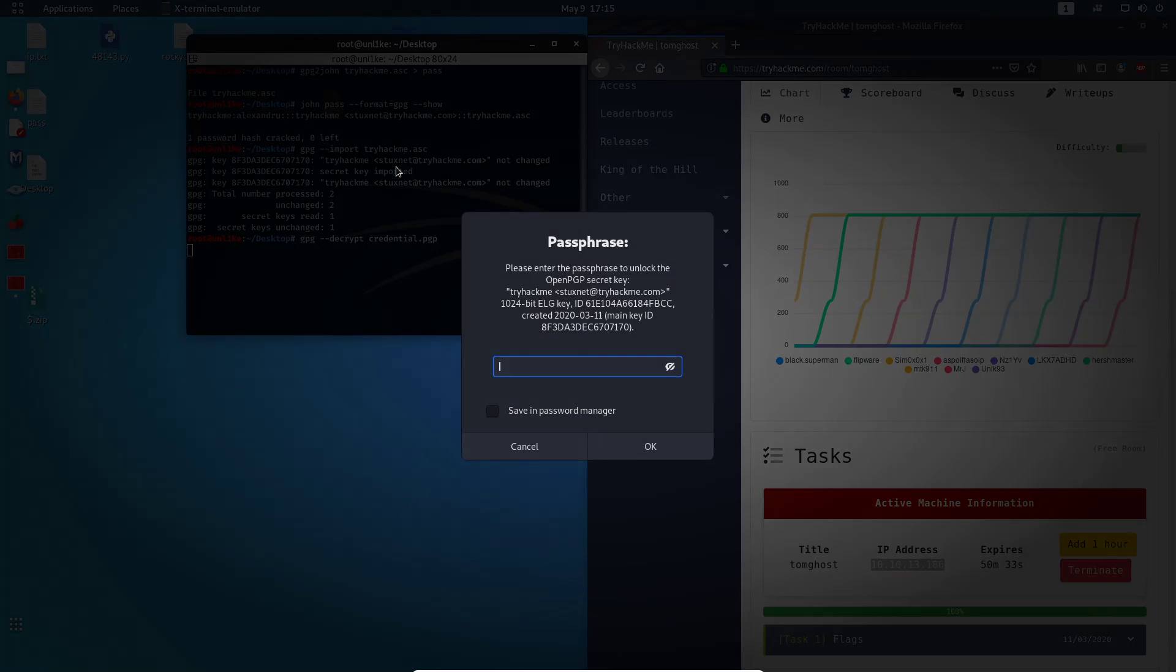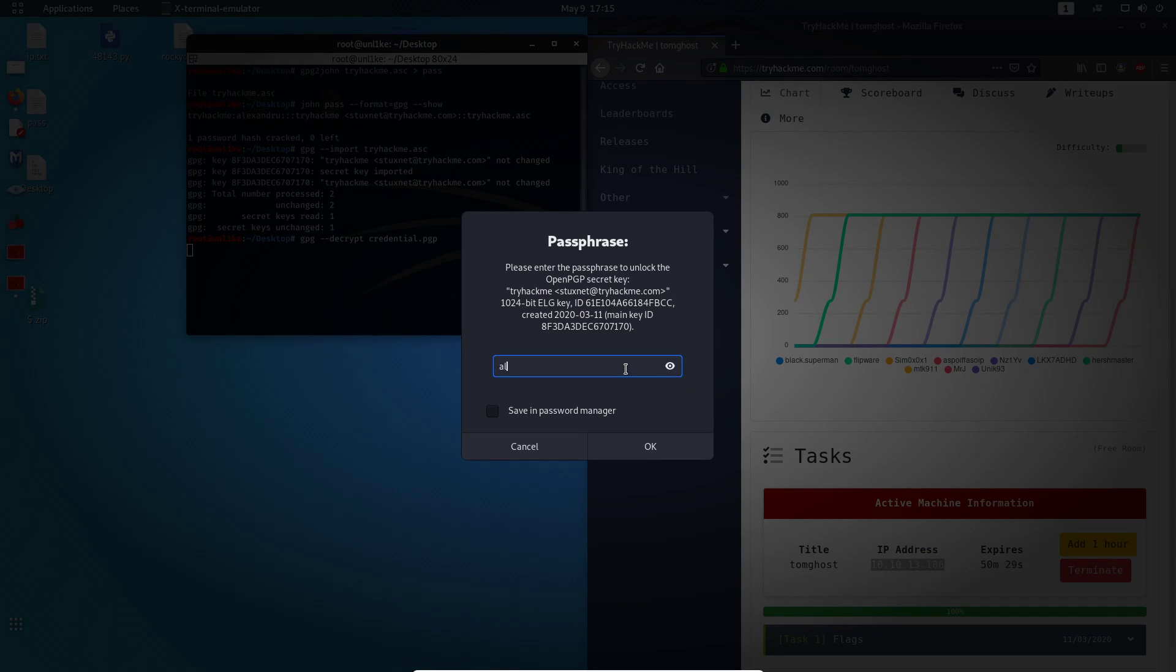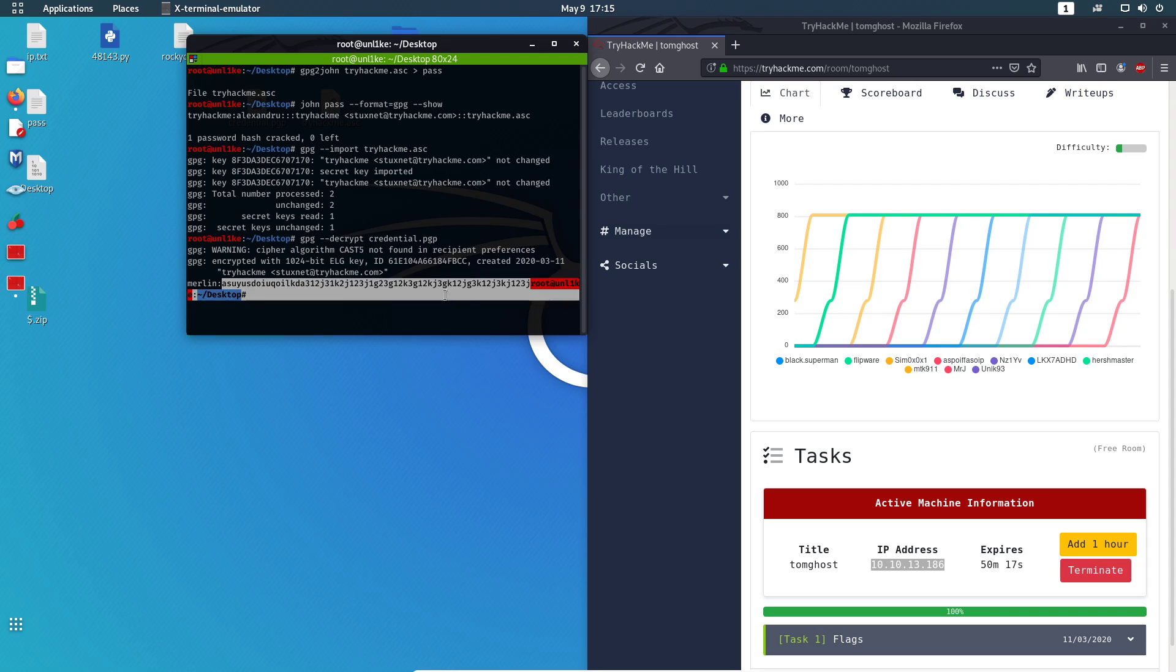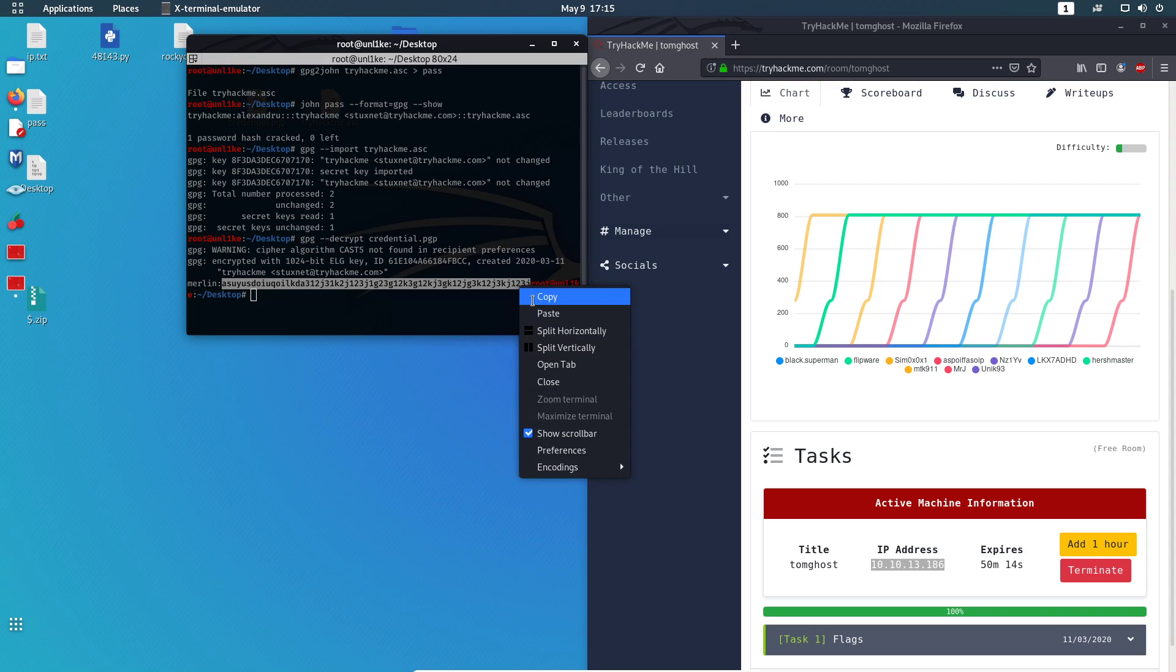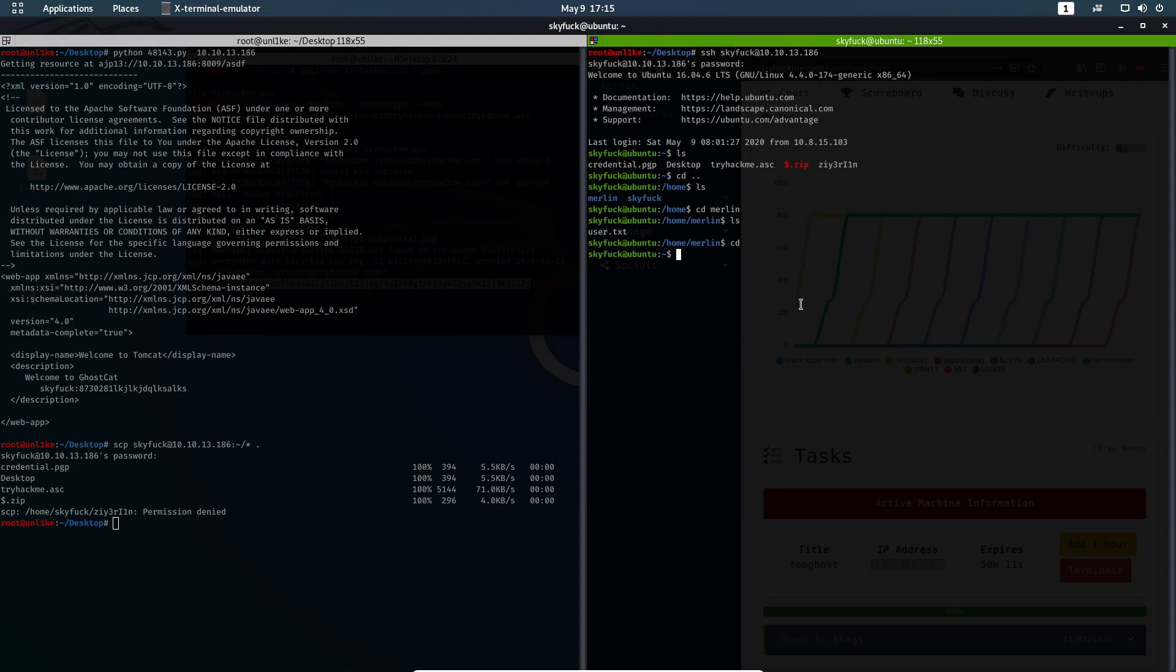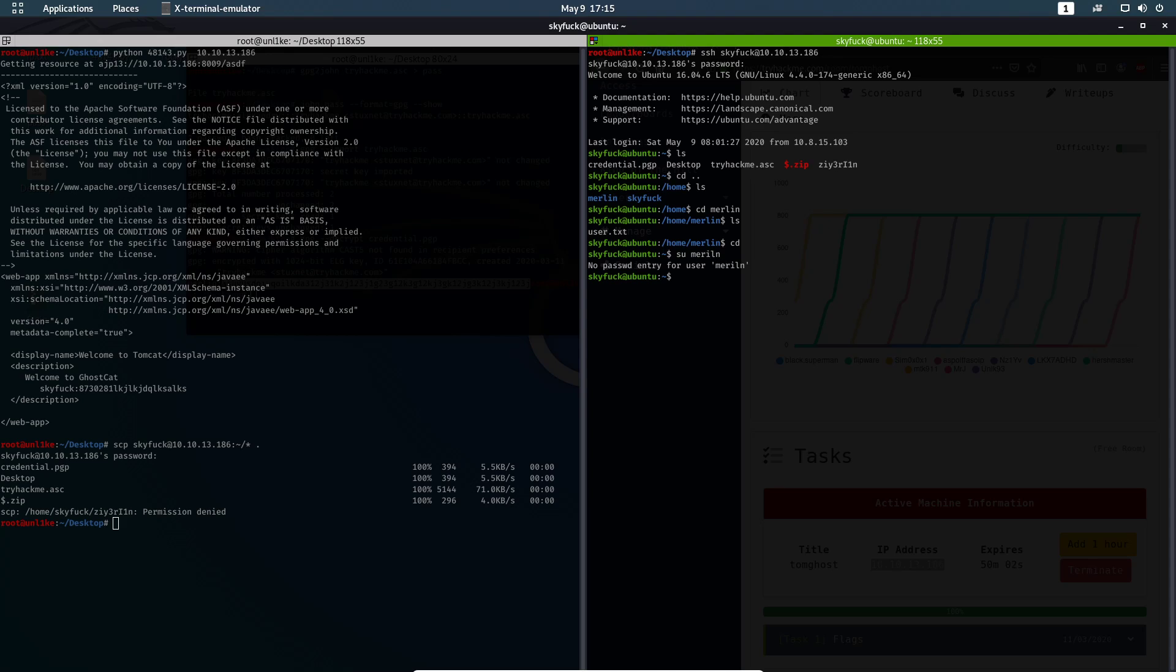It's gonna ask us for a password. The password is the name that we got from the file before. When I open this we will get this, and this is the user and the password. Just copy the password from that user. Copy. Now we go back to the SSH where we were. Just su to merlin, enter. Copy the password, paste the password. We are in the machine.